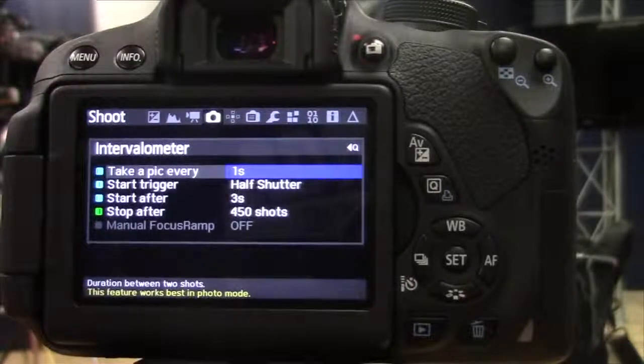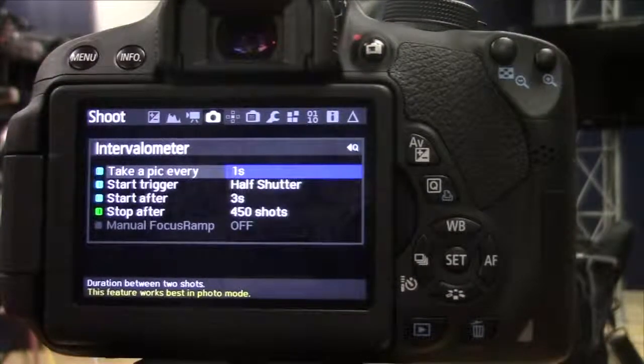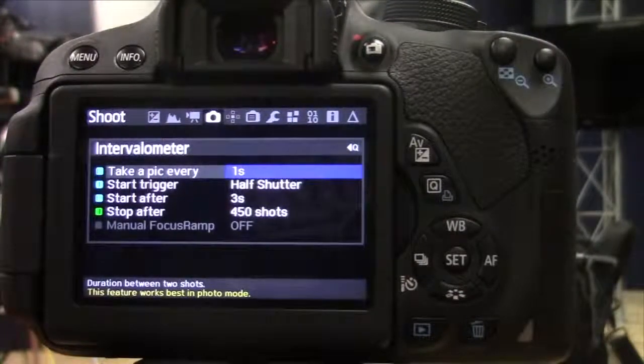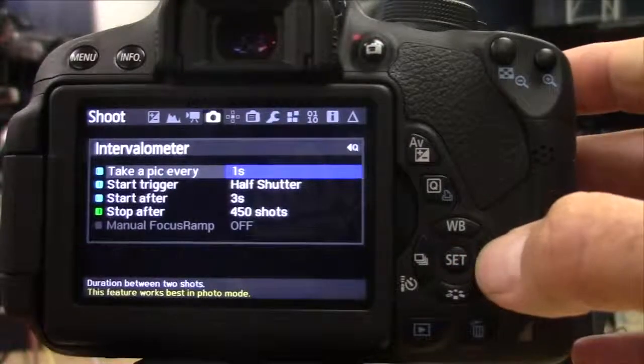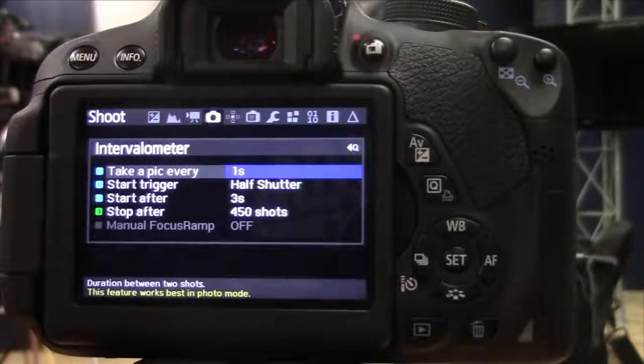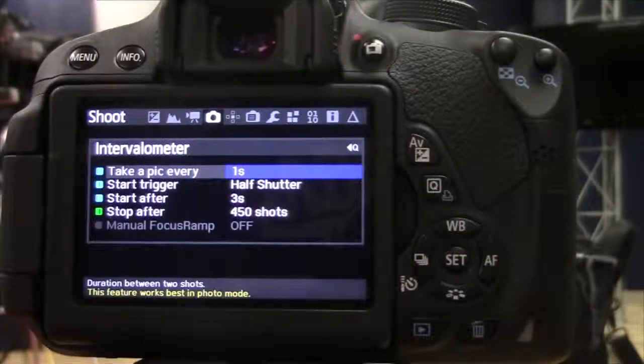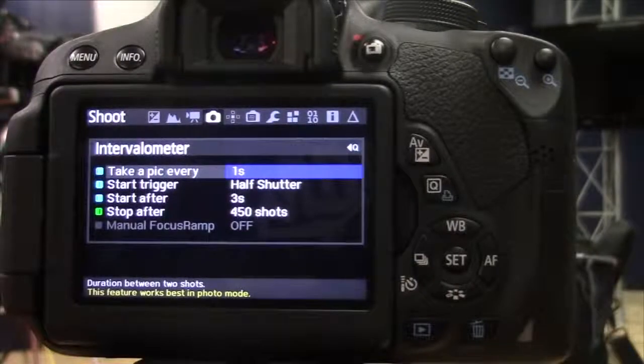And now I can choose how often I'm going to take a picture. So I can take it one a second, or I can change that. If there's a lot of action, maybe I want to do one a second. If there's not much action, maybe I want to do it a little bit longer.